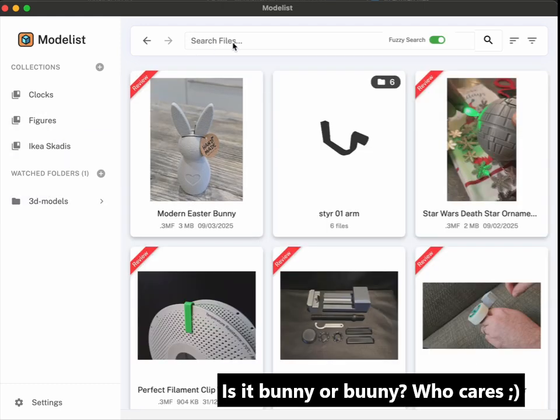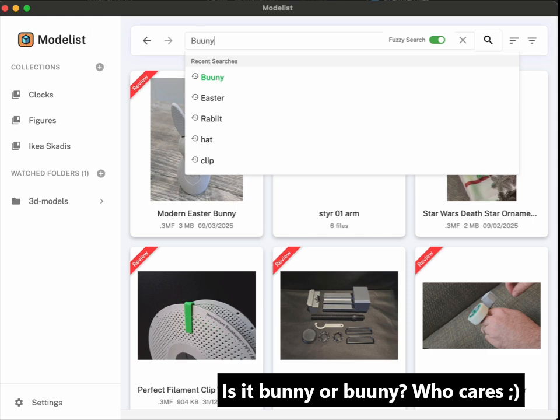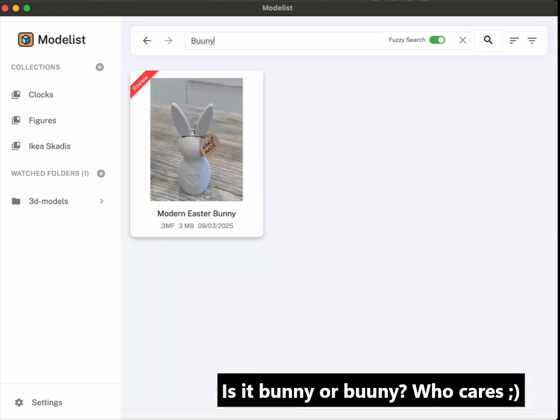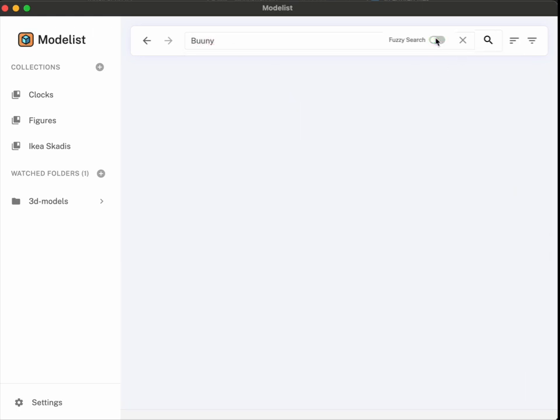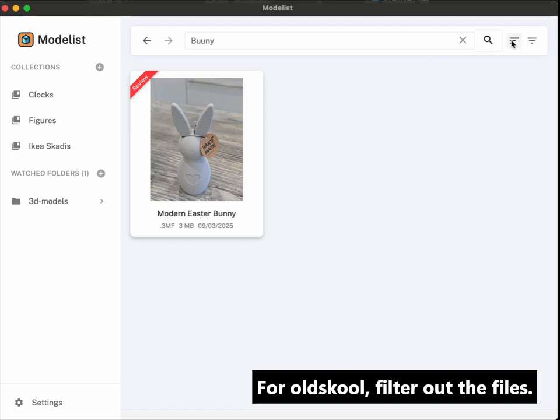And don't worry about your typos. Either search a file name or Fuzzy Match tries to figure out what exactly you are looking for.